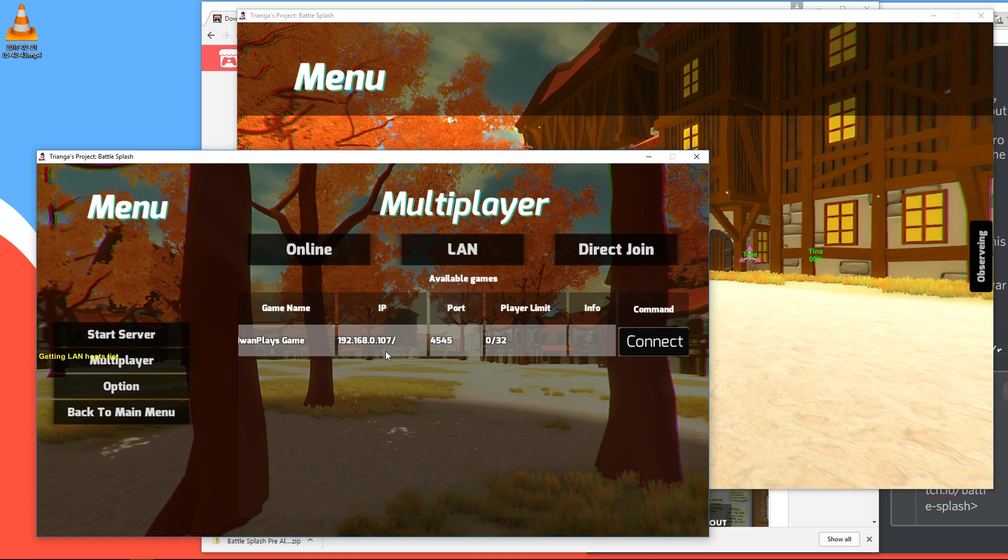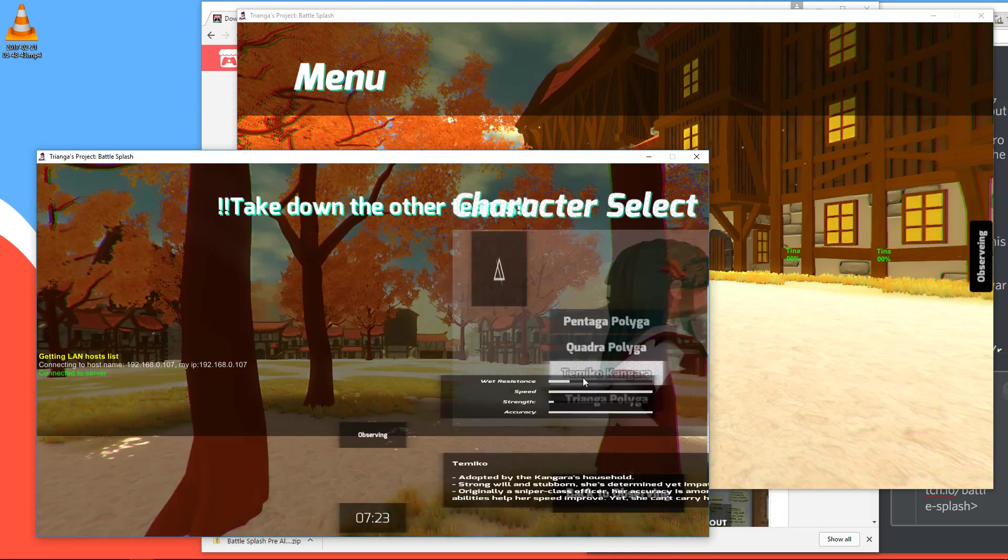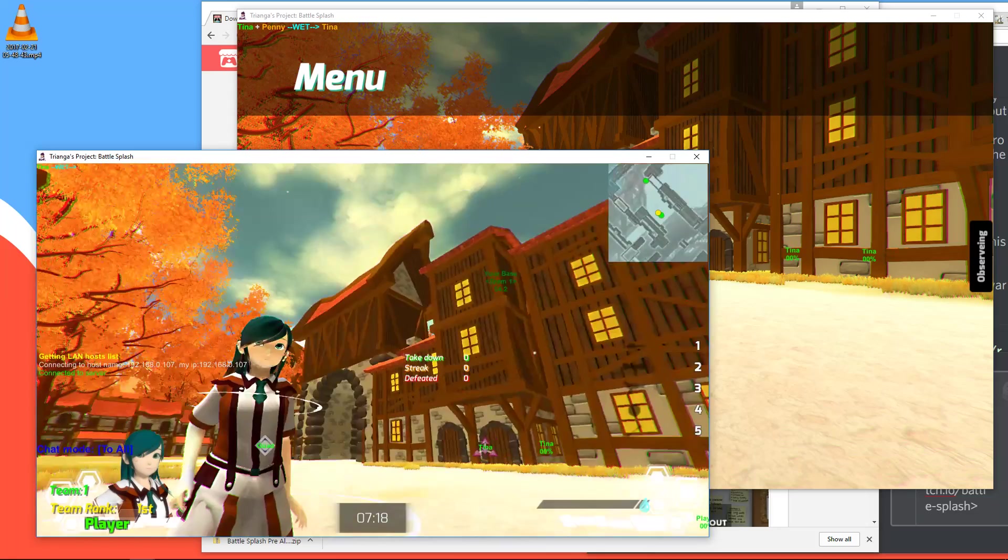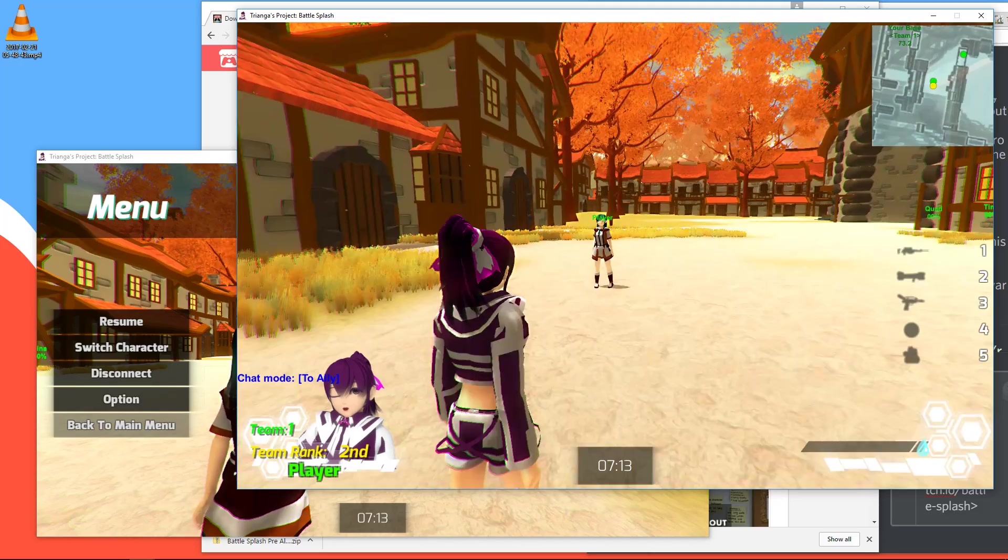I'm going to take this character, join team one. Am I in team one? And she, yeah, we are both in team one. So now, I mean, as you can see, it's very laggy. But it does work.